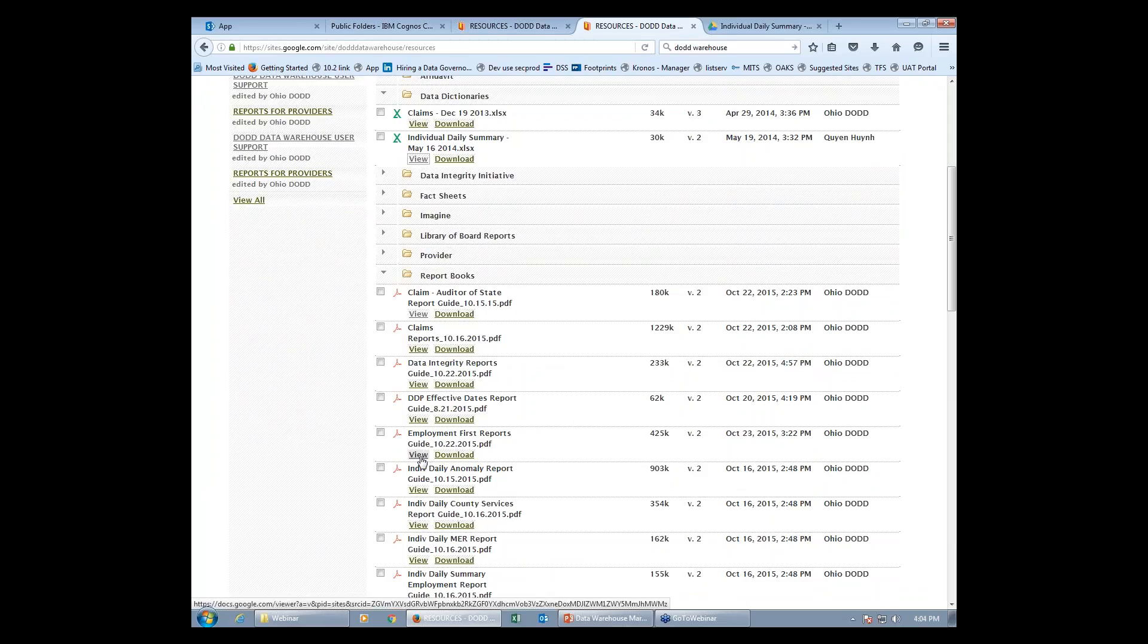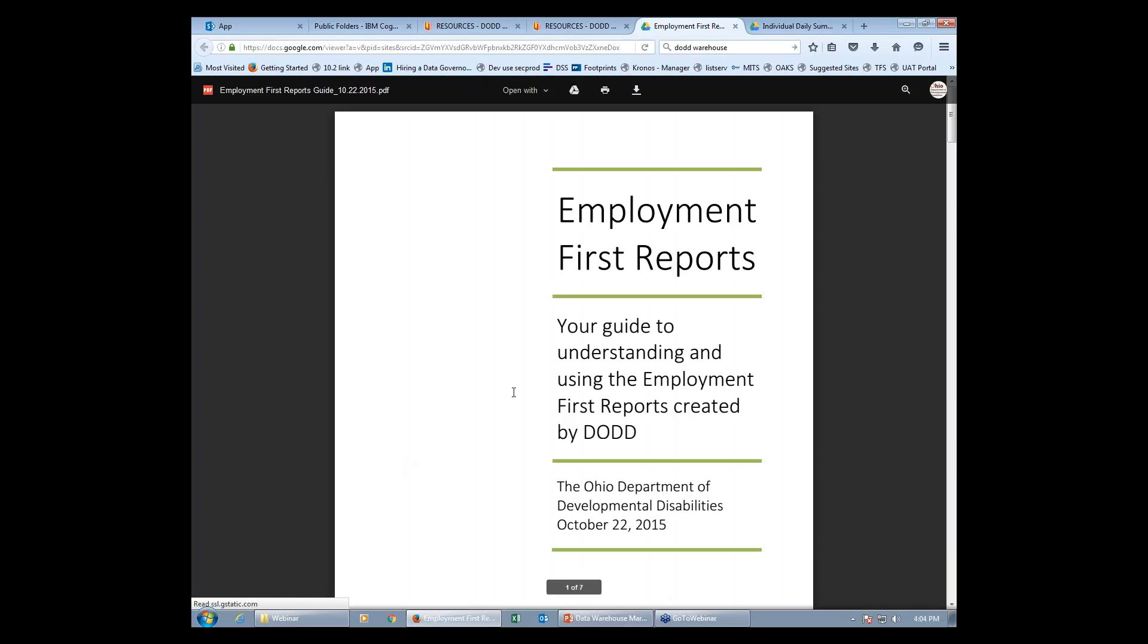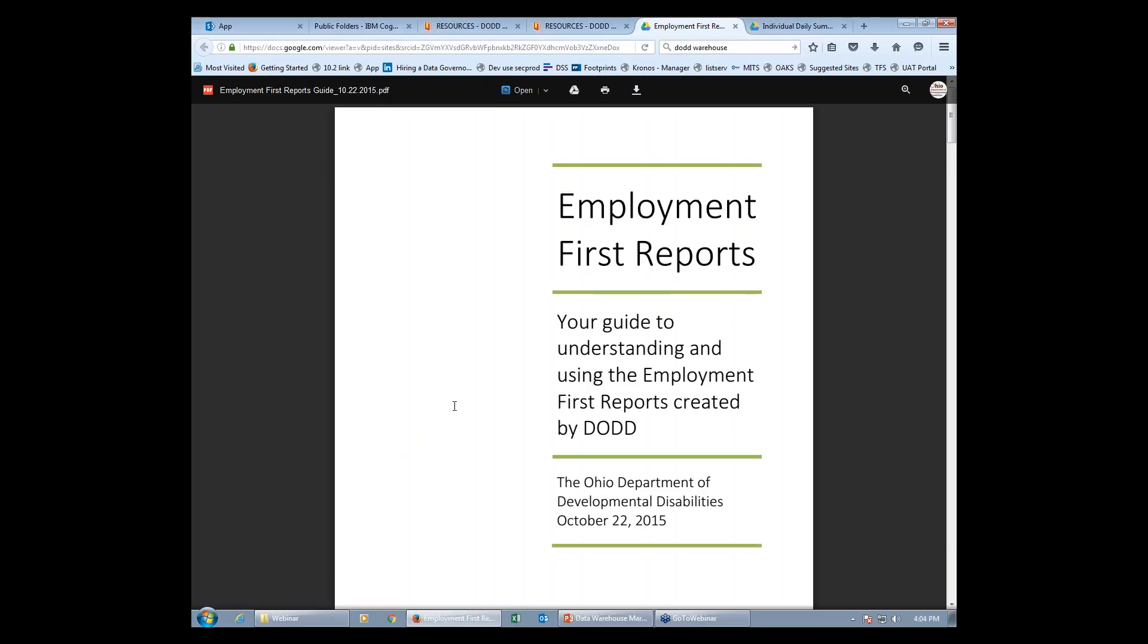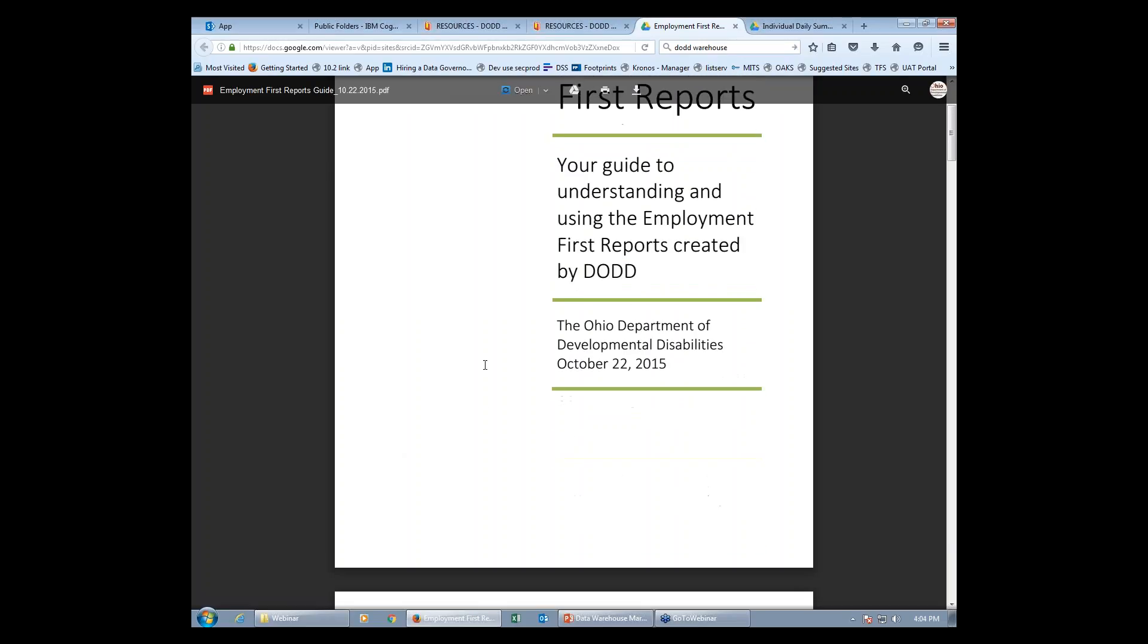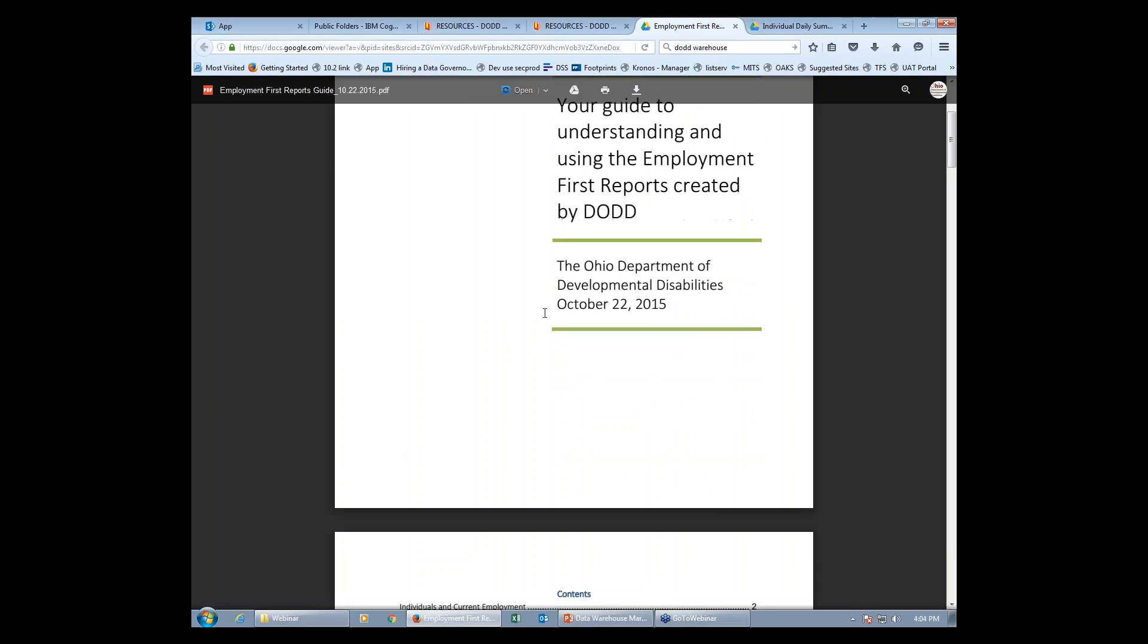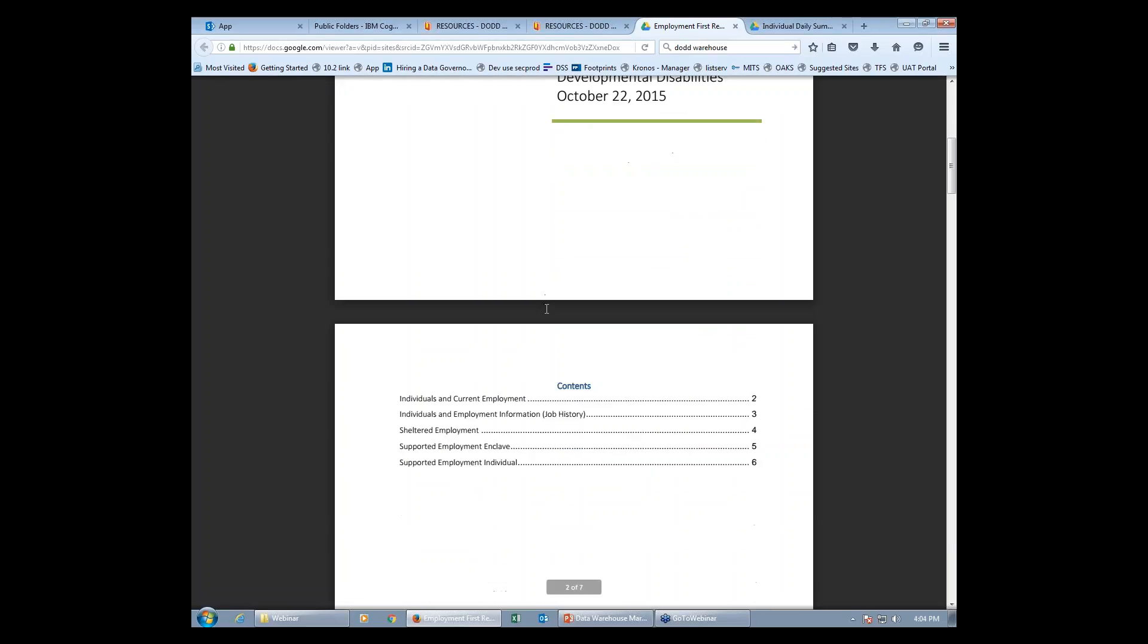For example, let's look at the Employment First reports. Many of us use this report on a daily basis. It's a PDF file that you can download.